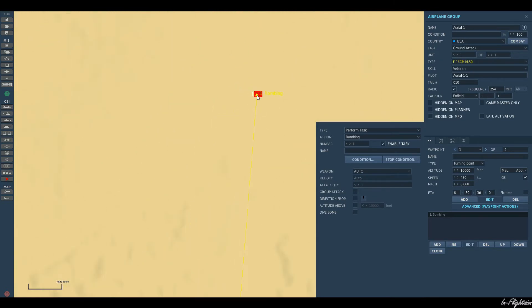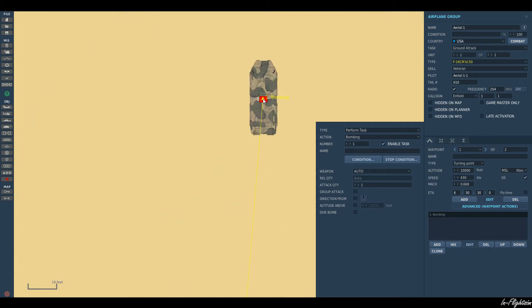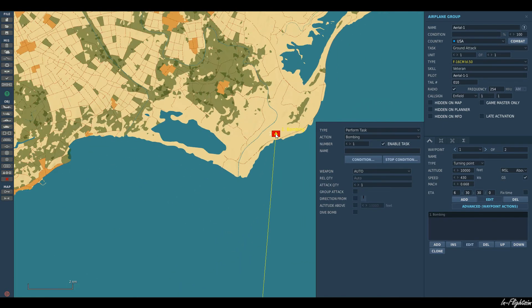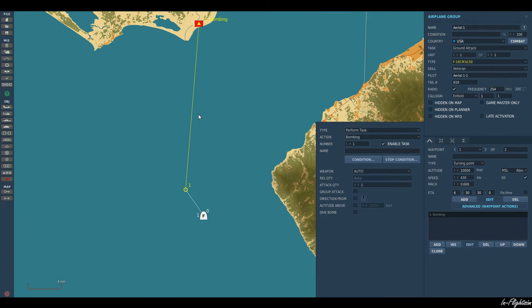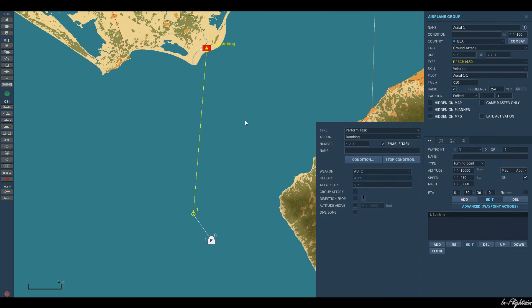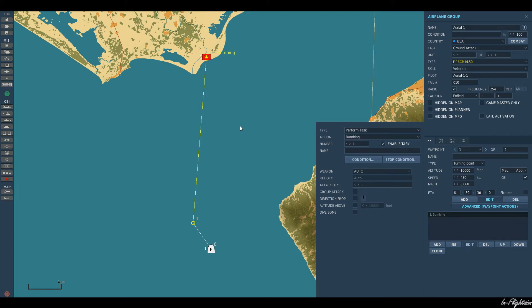I'll just zoom in and make sure we're placed on the target. This is quite a pinpoint method of doing it. There are other ways of having your aircraft choose a target; however, that's slightly different and outside the scope of this tutorial — I'll cover that in another one. Now we've placed our diamond on the target.